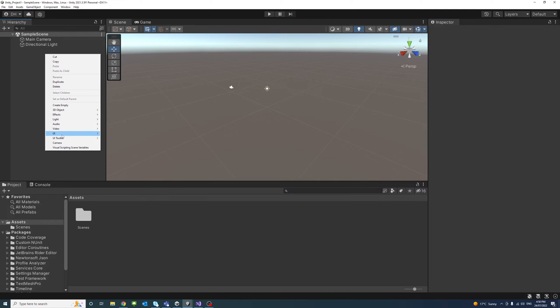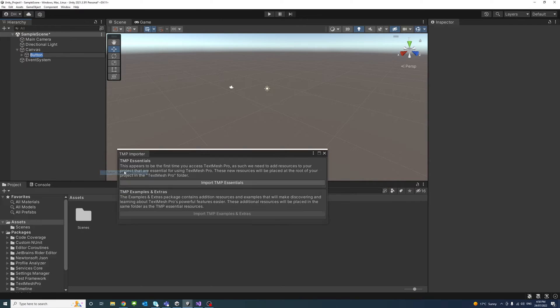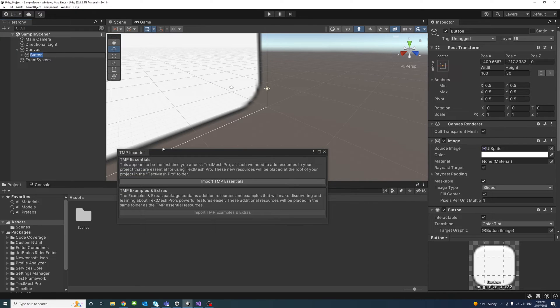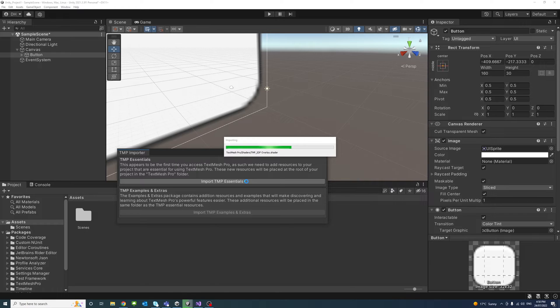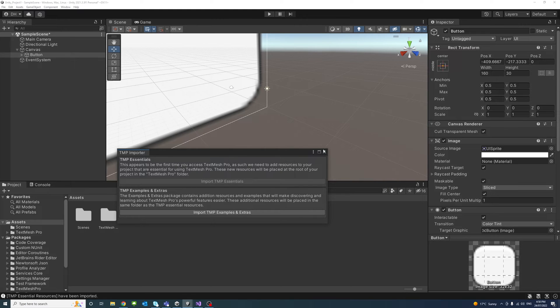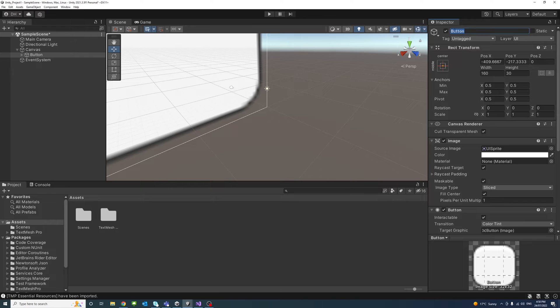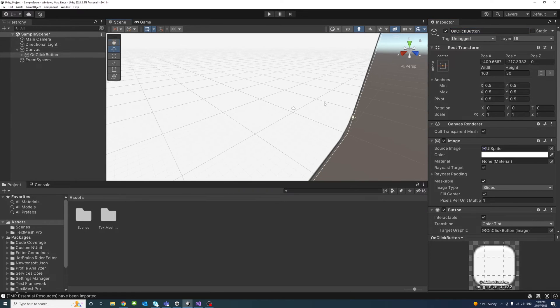First I'll create a UI element, it's a button with Text Mesh Pro and it asks me if I want to import TMP essentials. We'll say yes. Okay, that's done and we'll name the button maybe OnClick Button.